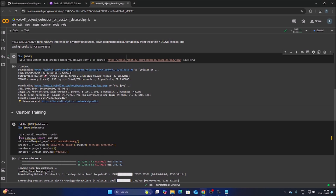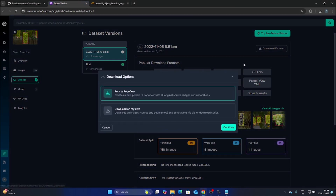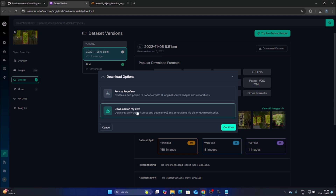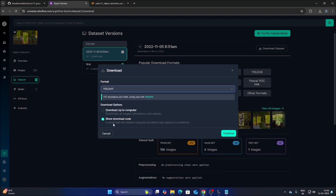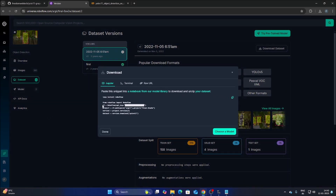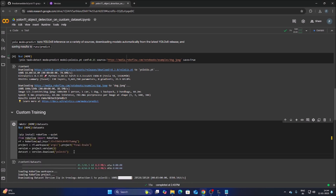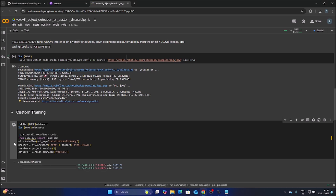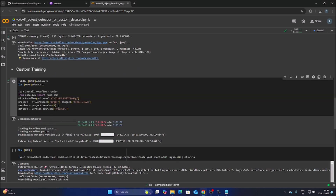To import our dataset from RoboFlow, go to the dataset link, click Download Dataset, choose Download on My Own, select format YOLO11, click Show Download Code, then Continue. Copy the generated code from 'from' to 'yolo11', replace the old code in the cell, and run it. The RoboFlow dataset is now successfully imported.